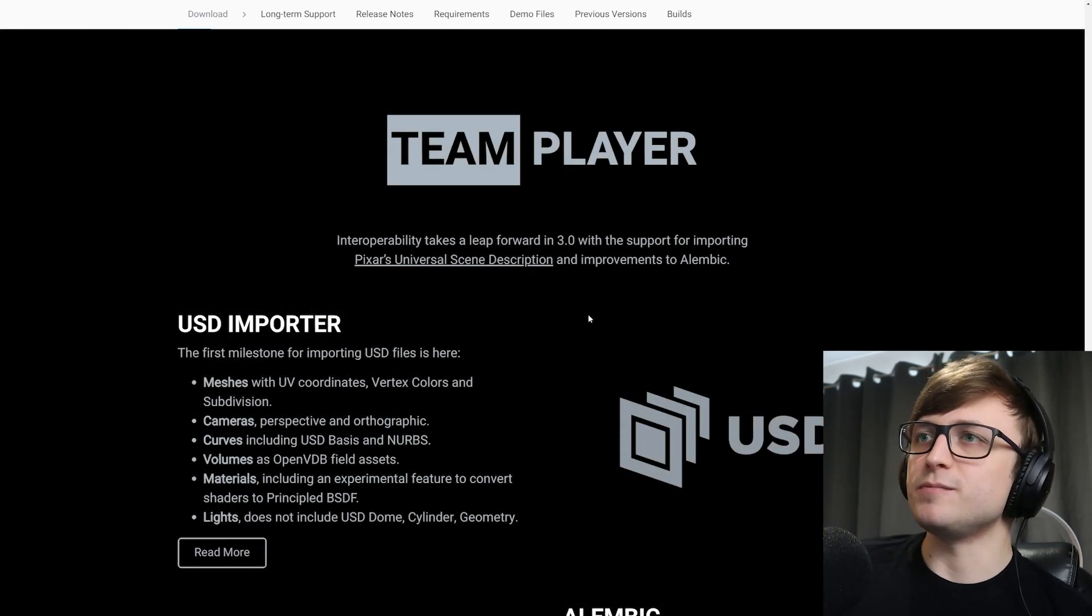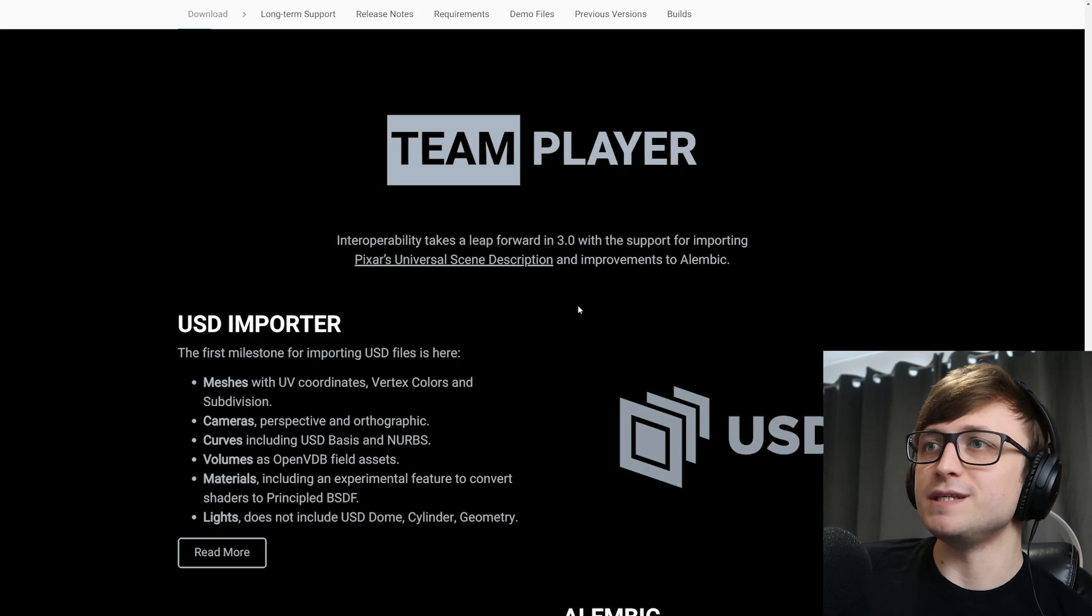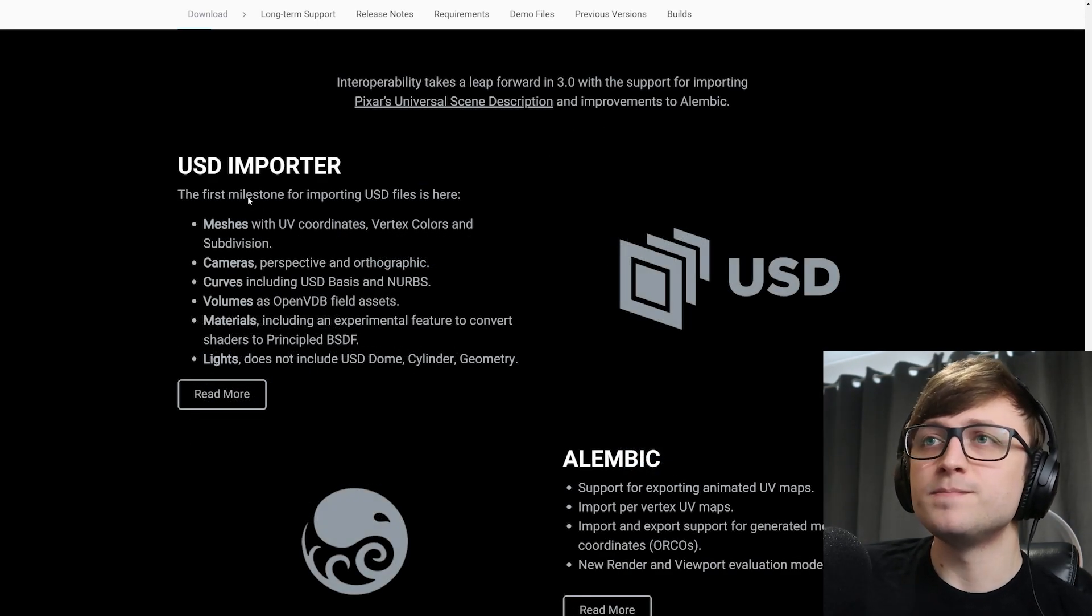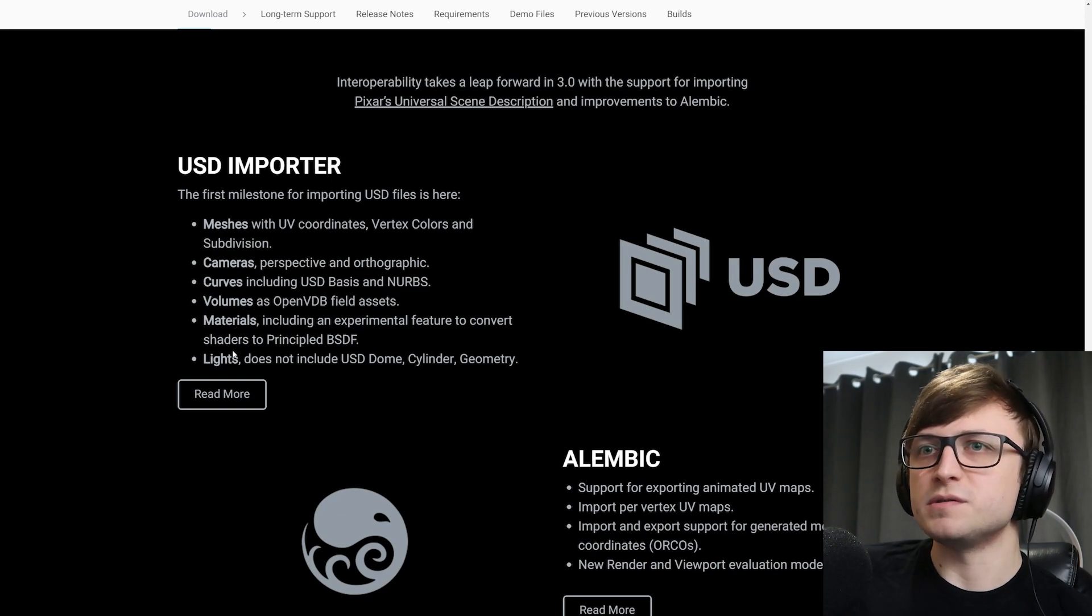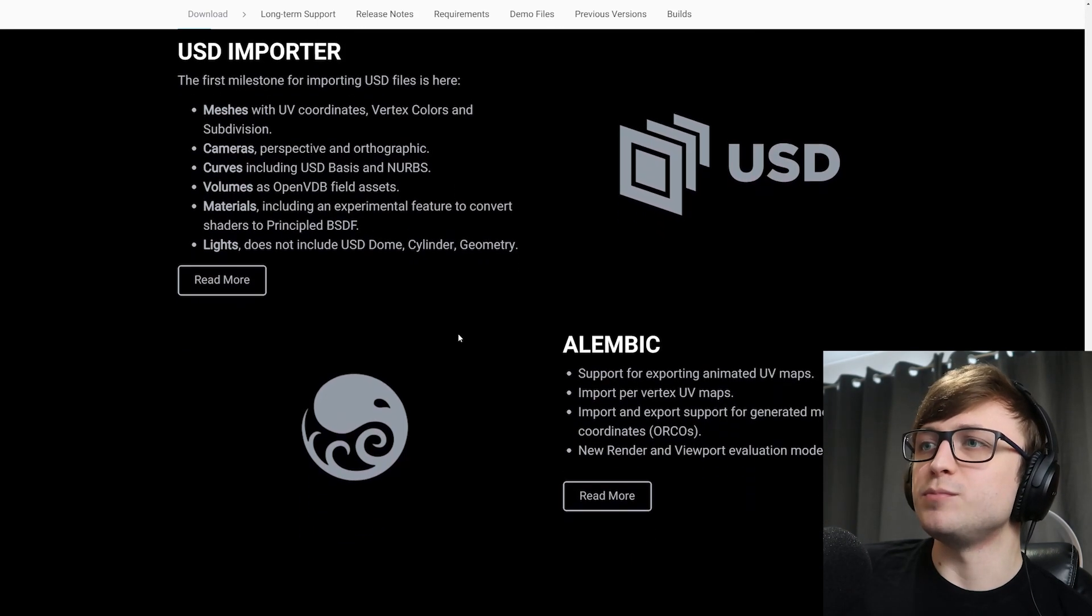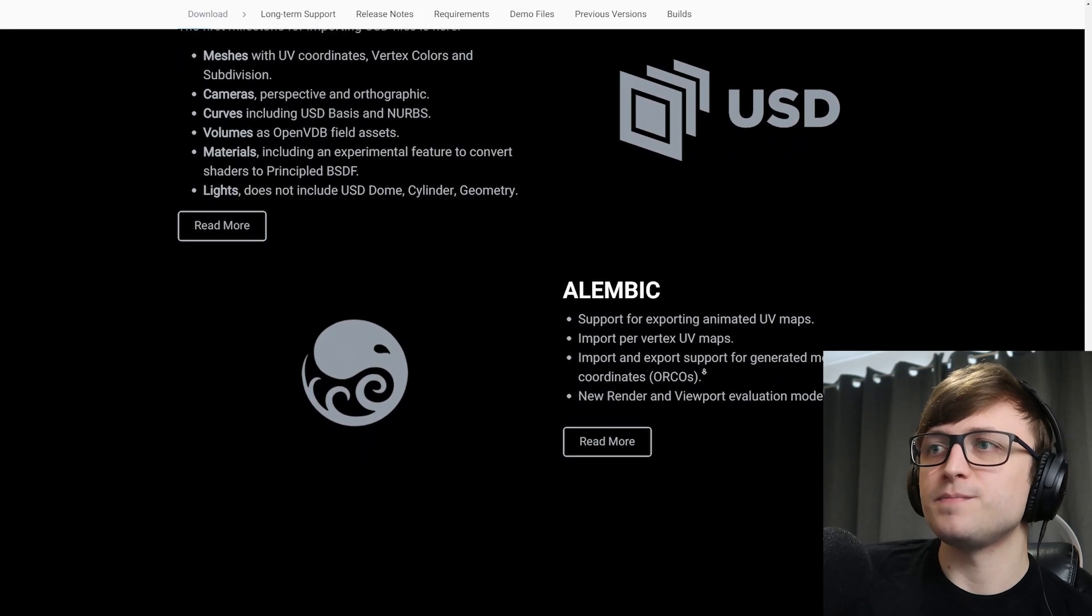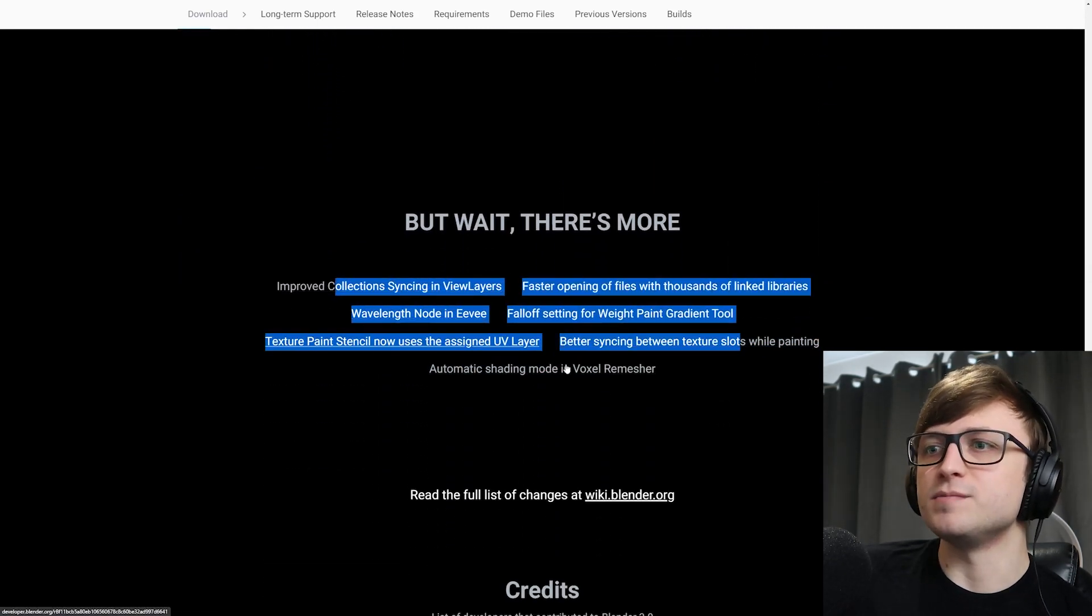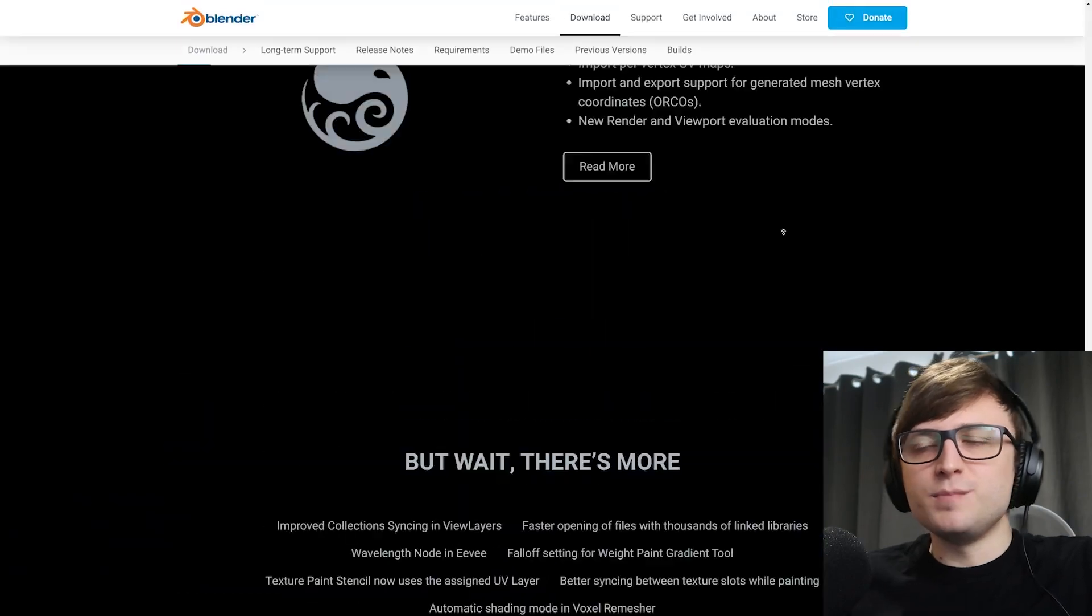Interoperability takes a leap forward in 3.0 with the support for importing Pixar's universal scene description and improvements to Alembic. So there's a proper USD importer here with support for meshes, cameras, curves, volumes, materials, and lights. Alembic support for exporting animated UV maps, import per vertex UV maps, etc. And there's more. So yeah, 3.0 is a massive leap forward. So it's very exciting times for Blender.